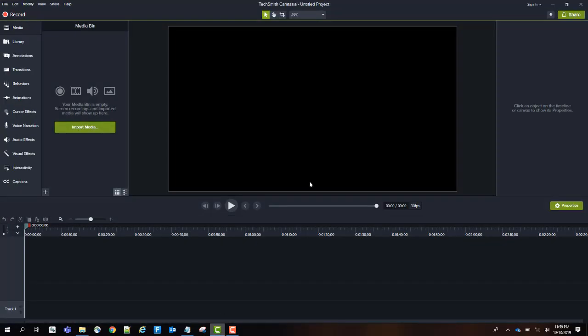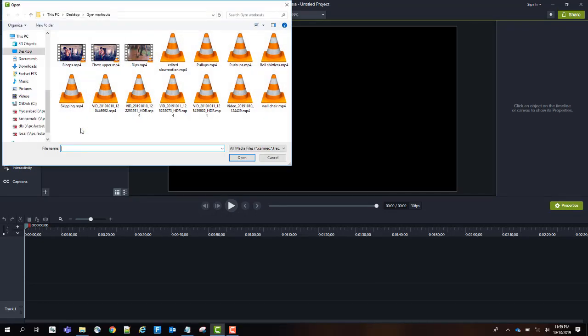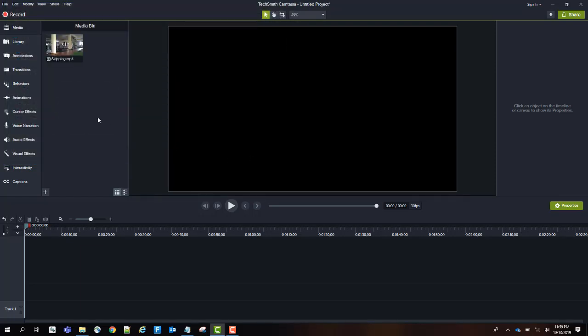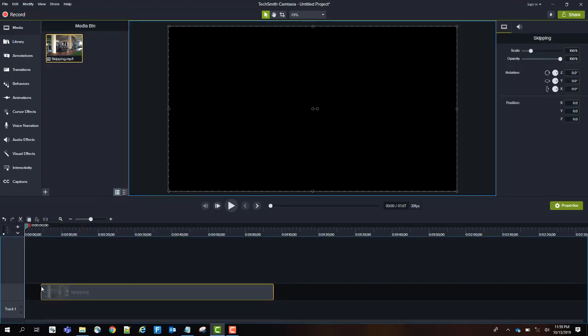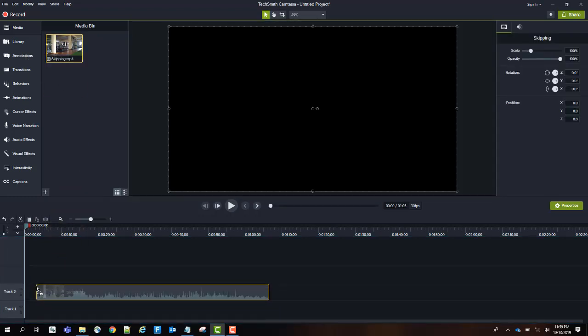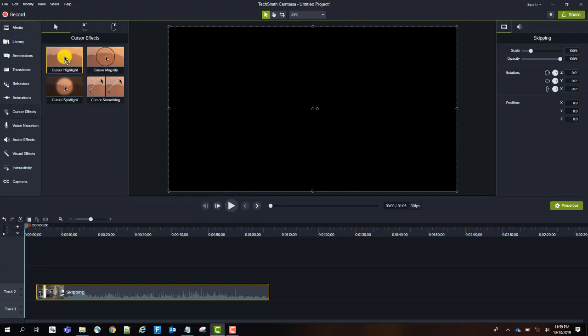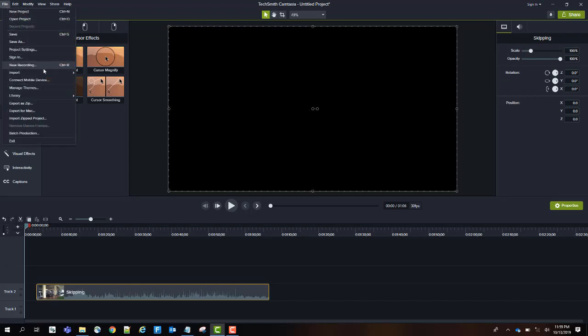Once you launch the application, click on Import Media to select video or audio files you want to edit and select Open so that it gets added to the library here, which we call the Media Bin. Drag the video to the timeline. You can drag anywhere to this section.